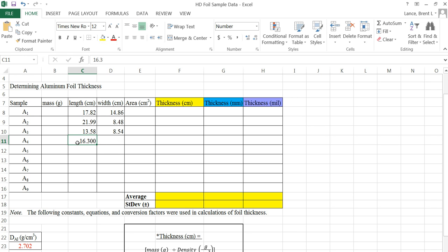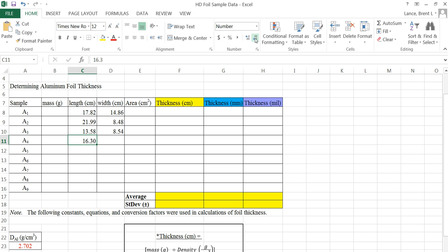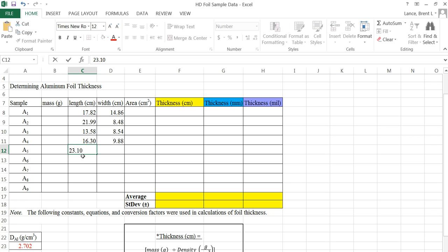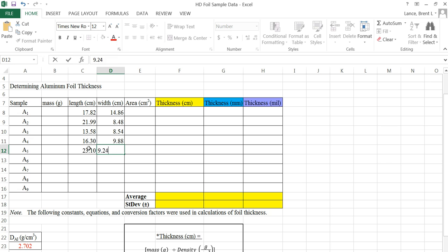If you have too many significant figures, you can click in there and go up here to the top — if you'll follow my cursor — to the increase and decrease decimal buttons, to show fewer or more decimal places. On that one I need to show fewer, so I'm just reducing that decimal. The width for that sample was 9.88. I want to reduce that because I'm only good to two decimal places. For the next sample, the length was 23.10 — I need my second decimal place for sig figs, so I'm going to increase the decimal on that one. And my width was 9.24.